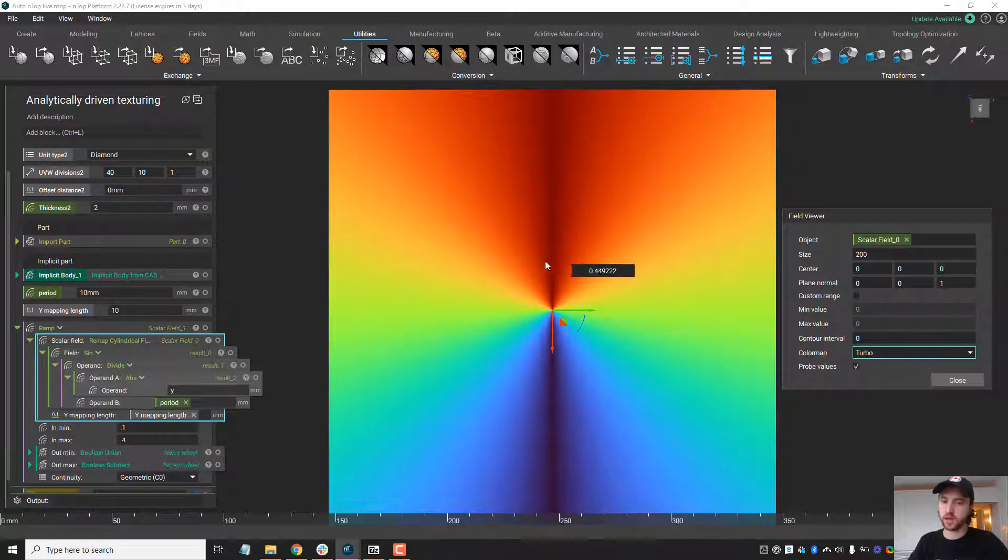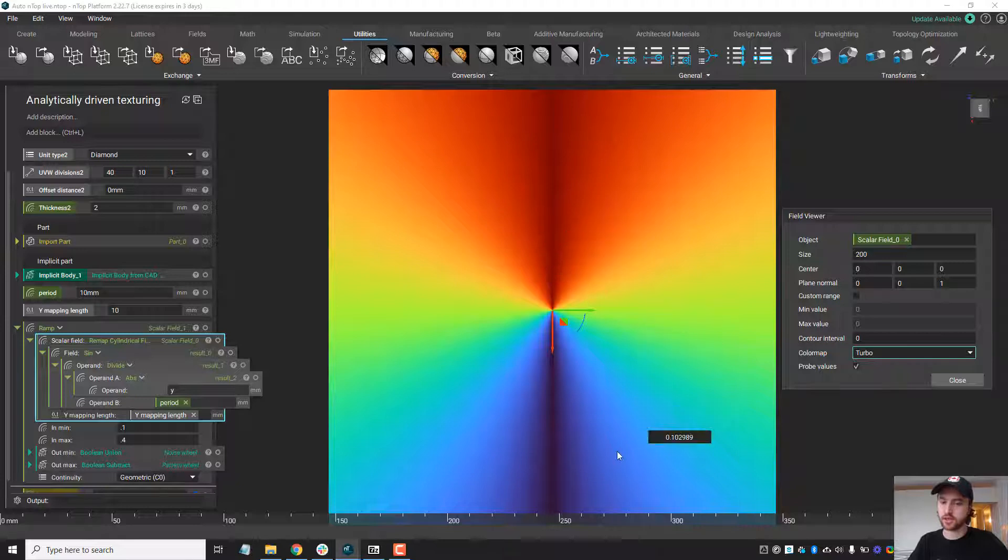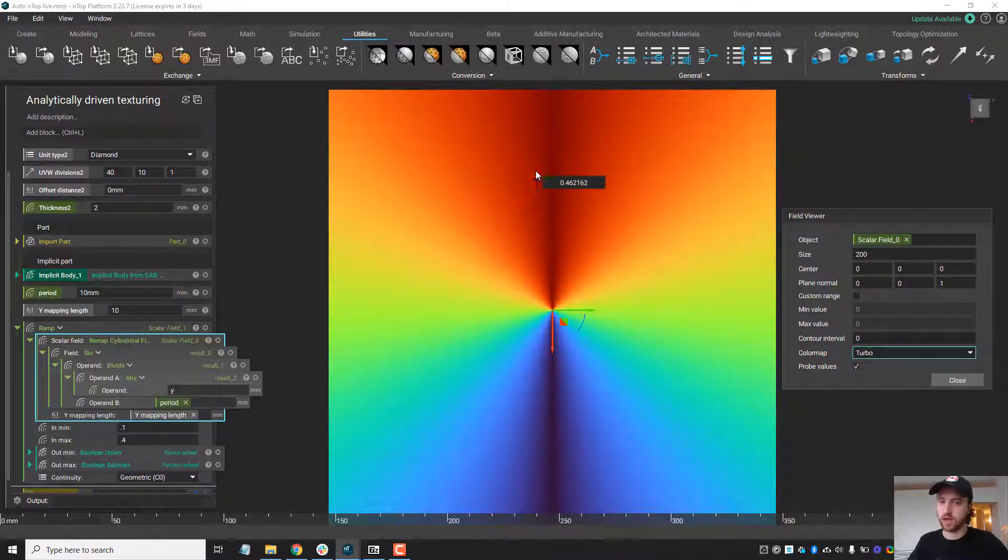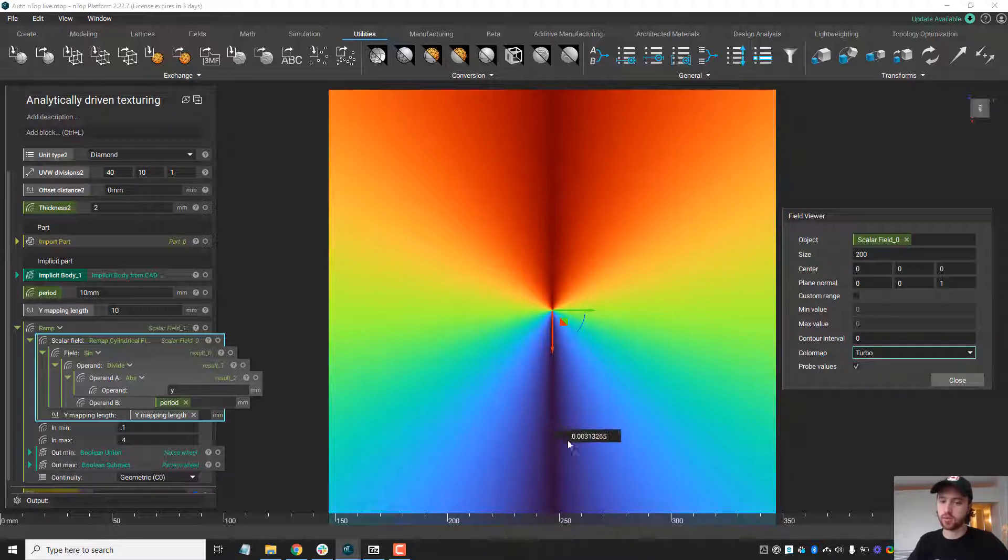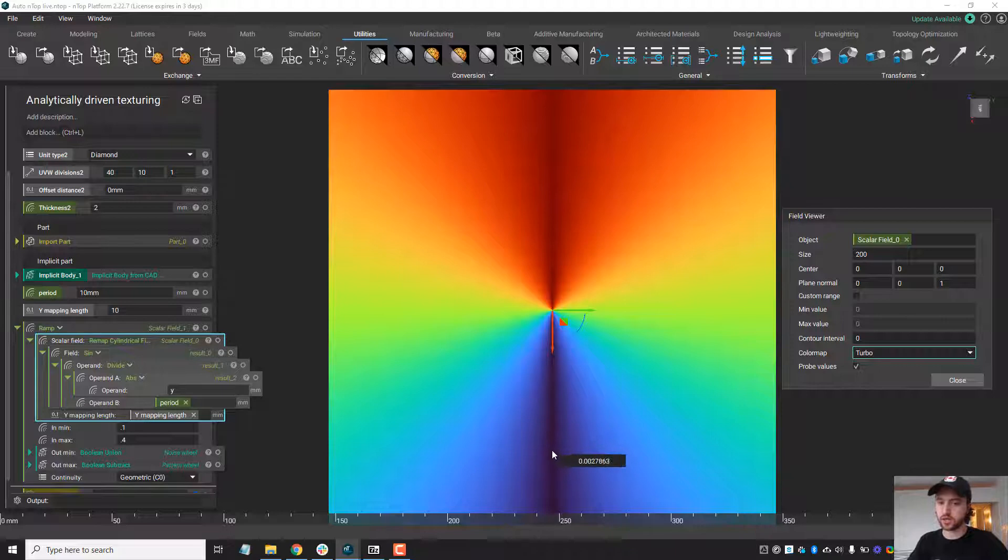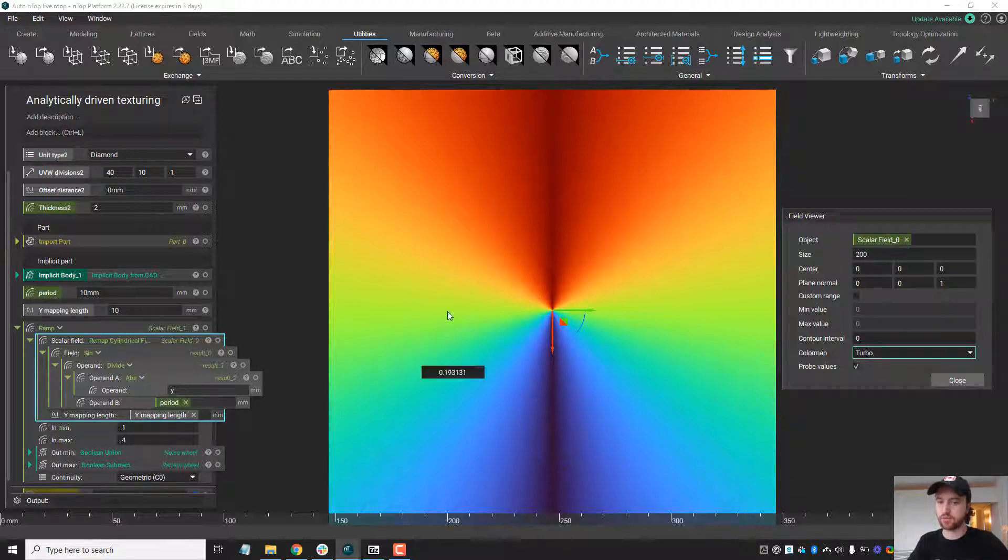So now that we have this sine wave, in this case it's a single period of the sine wave, and it's actually stretched, but once we have something we're happy with, what we can do is then map one texture to this lower value and another texture to the higher value.